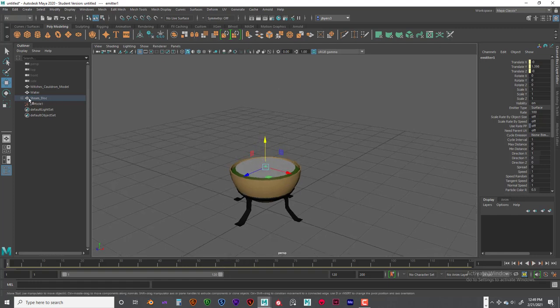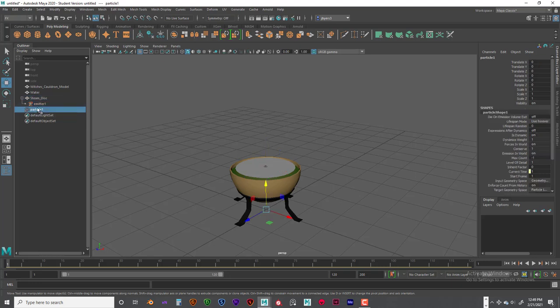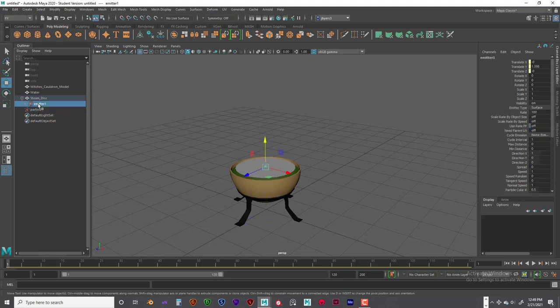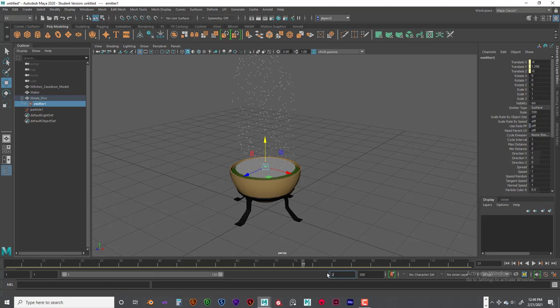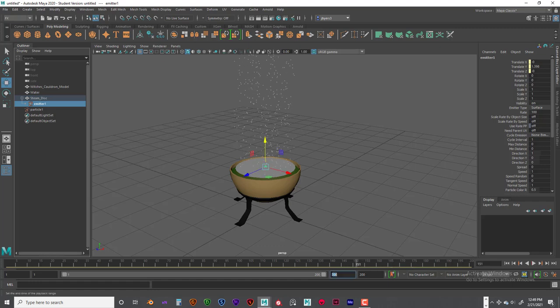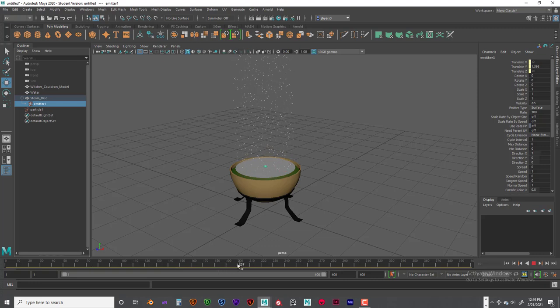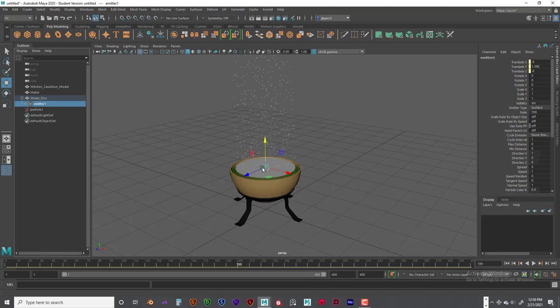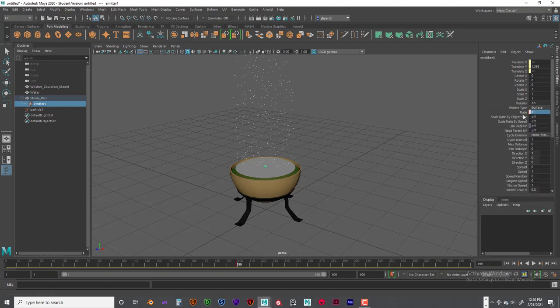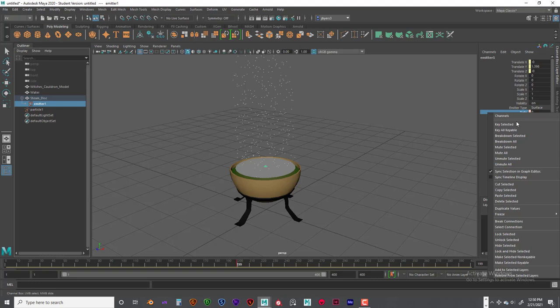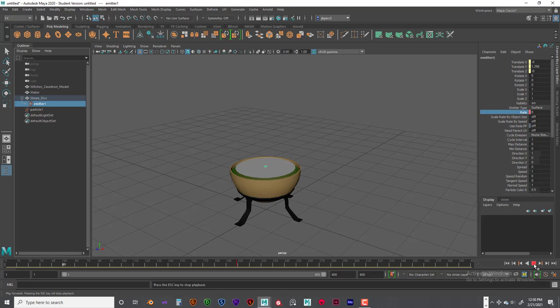Alright, so now in our steam disk we have got our emitter and we have got our particle. Alright, so with the emitter we are going to make sure that we animate particles coming up when we want them. So I am not sure where you are with your animation. And I am not going to put a time limit on here, but we will just say we want the particles to emit around maybe 180 or maybe 200. Just keep it at 200. So at 199 they will be off. So next to particle rate, we are going to set a key frame at 0. So type 0 and click on rate and then right click and go to key selected. Then at frame 200.